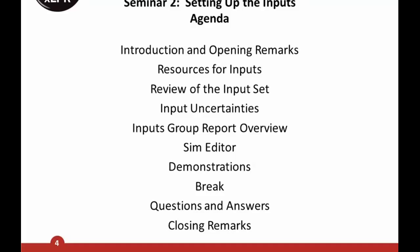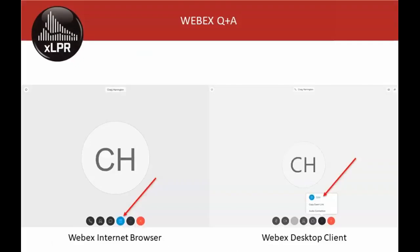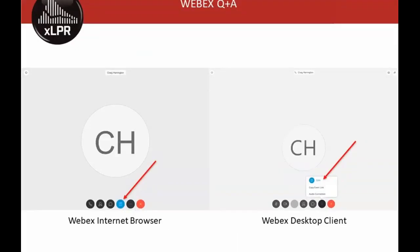I'll use the remainder of Opening Remarks to cover some administrative items and show you how to set up your software. This is an NRC Category 3 public meeting, meaning the public is invited to participate by providing comments and asking questions throughout. We're using the WebEx platform, and I encourage everyone to participate through WebEx so you can see the slide presentations and demos.